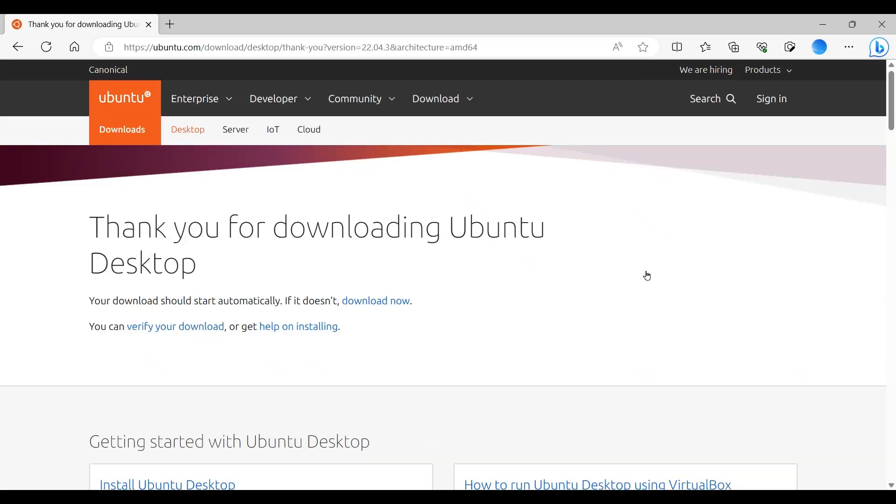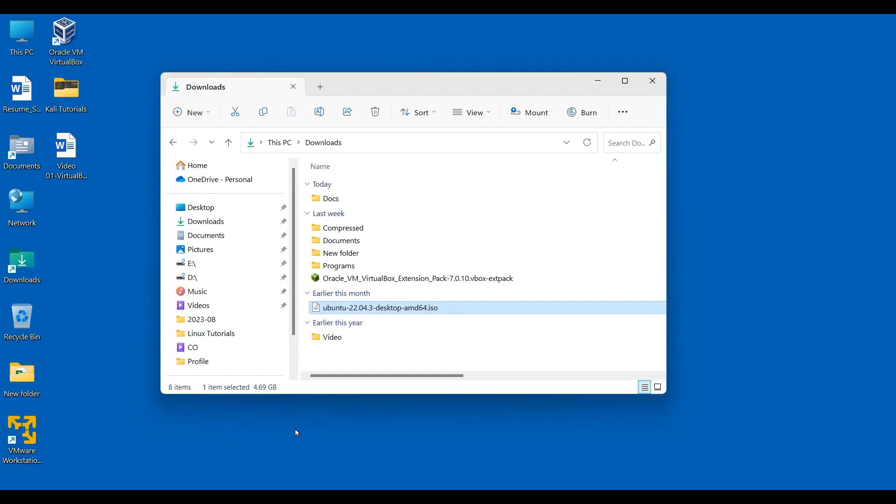The download has started. The file size is 4.7 GB, I'll pause the video until it's downloaded. Alright, our ISO image has downloaded. Now we go to Oracle VirtualBox.